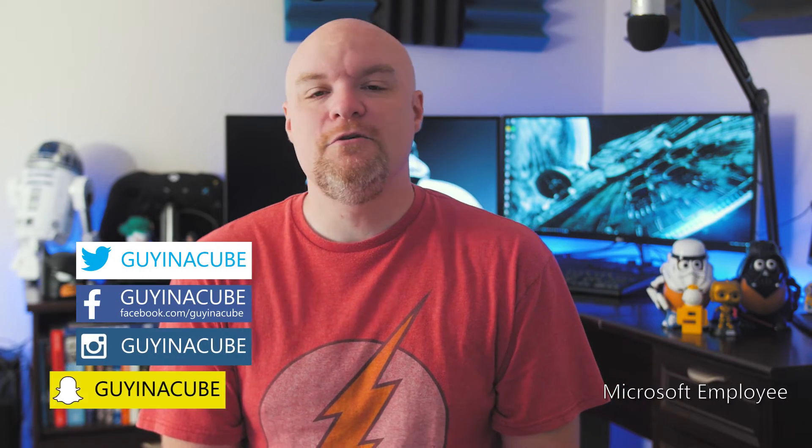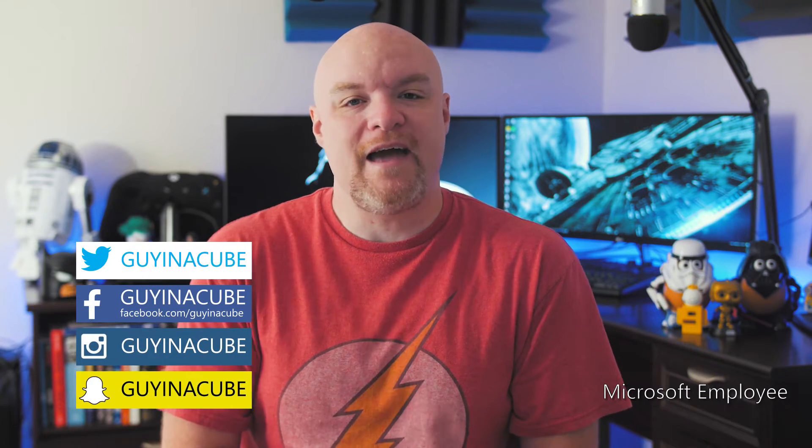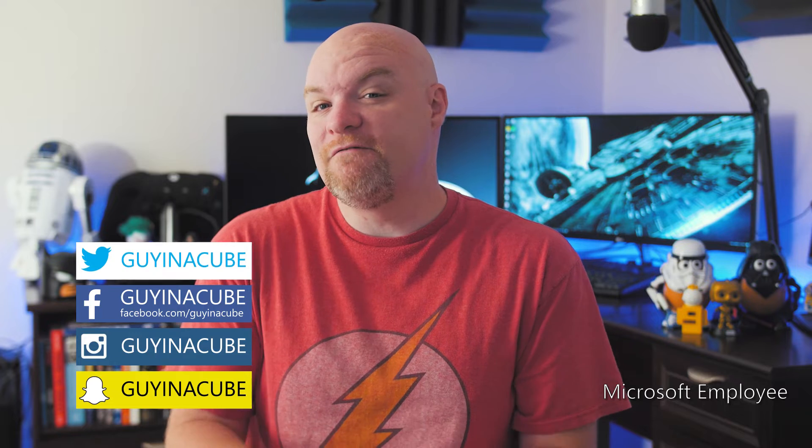What's up guys? Adam Saxton here with Guy in a Cube and today we're going to take a look at how to install, configure, and publish reports to Power BI Report Server, the May 2017 preview. That's coming up.